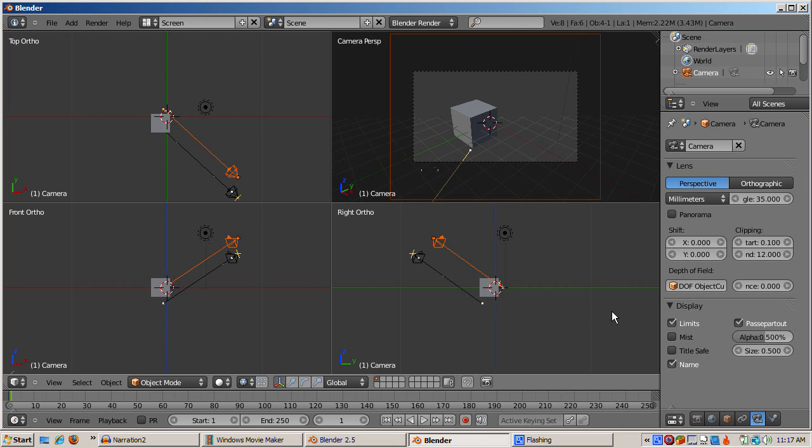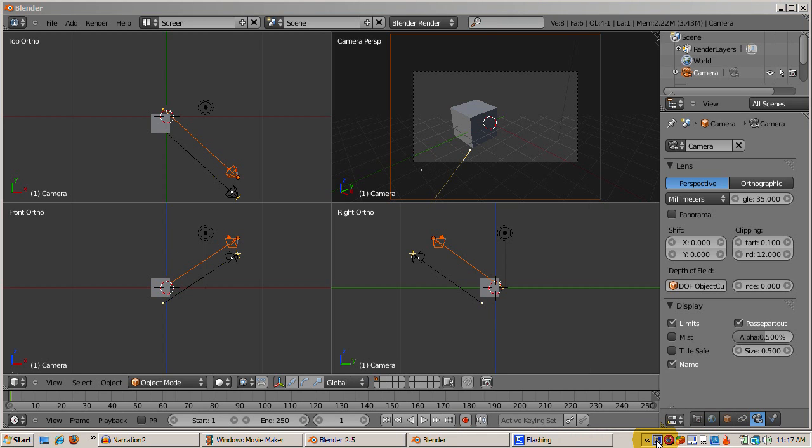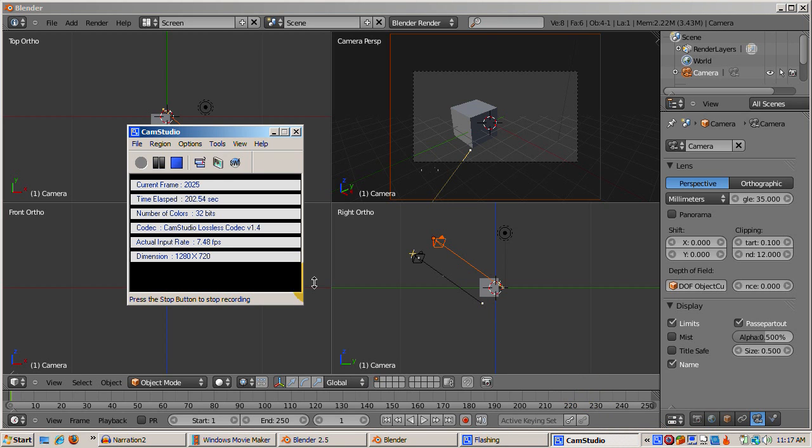That's it. The Blender 2.5 camera can produce interesting effects to make your scenes more realistic. Happy blending! Let's have a screenshot! Thank you.